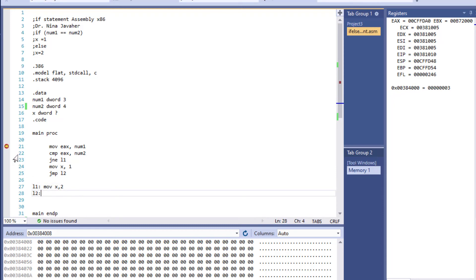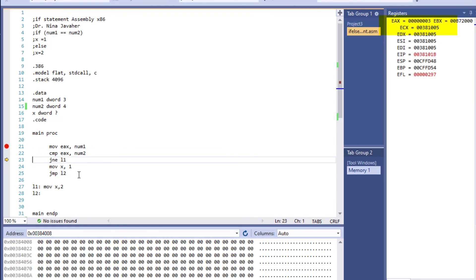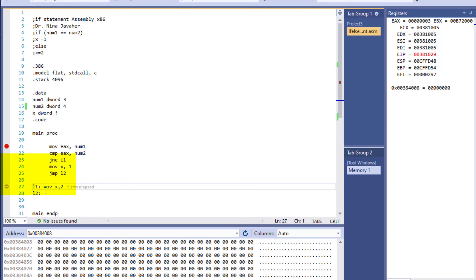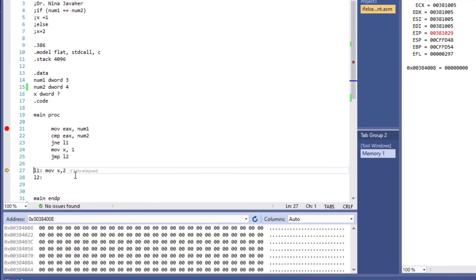I'll start with F11 to move 3 to EAX, then another F11 to compare num2 to EAX. Look what happens—we're at the conditional jump, but because these two are not equal, it jumps down here and starts reading this instruction instead, which is part of our else instruction.